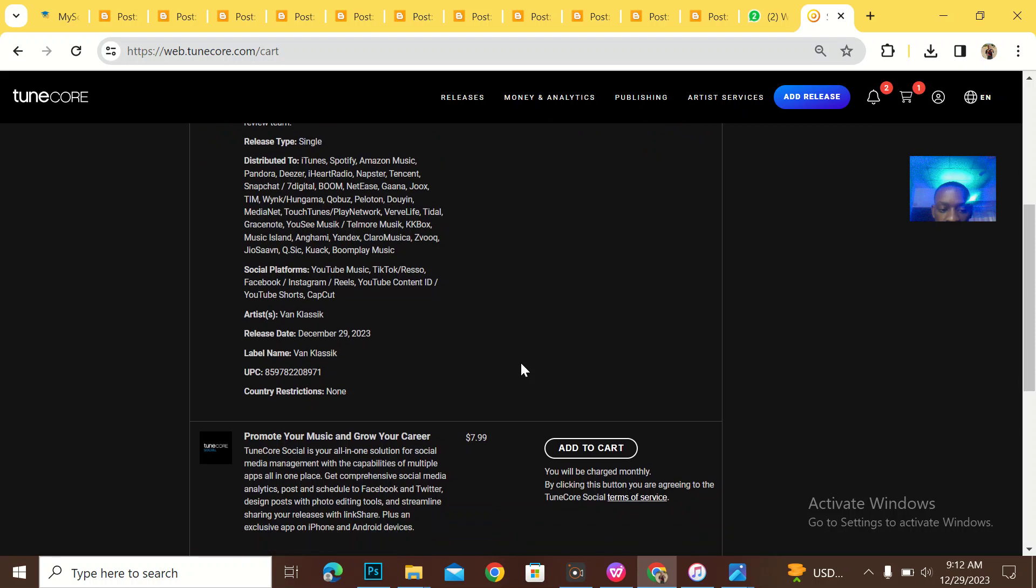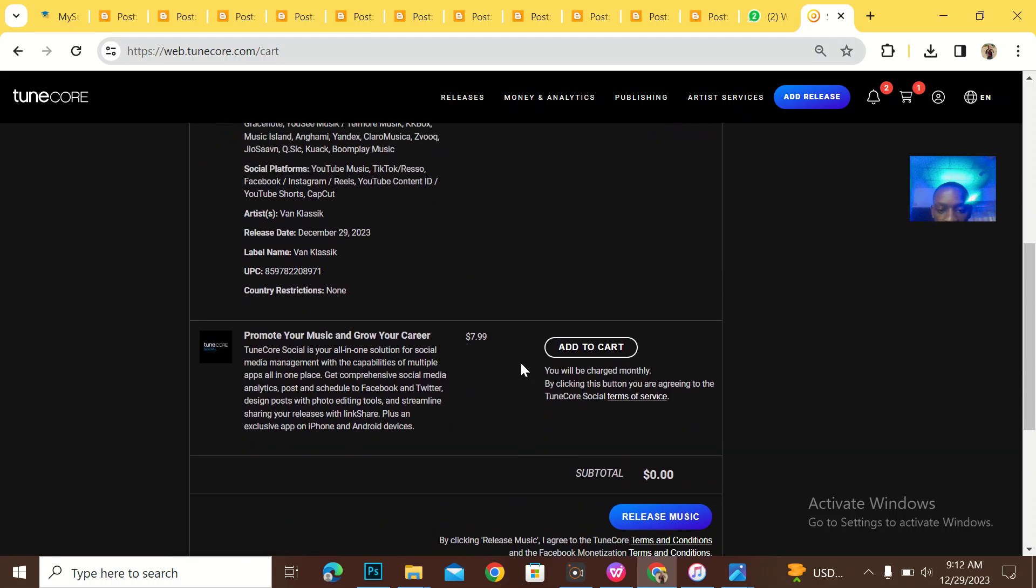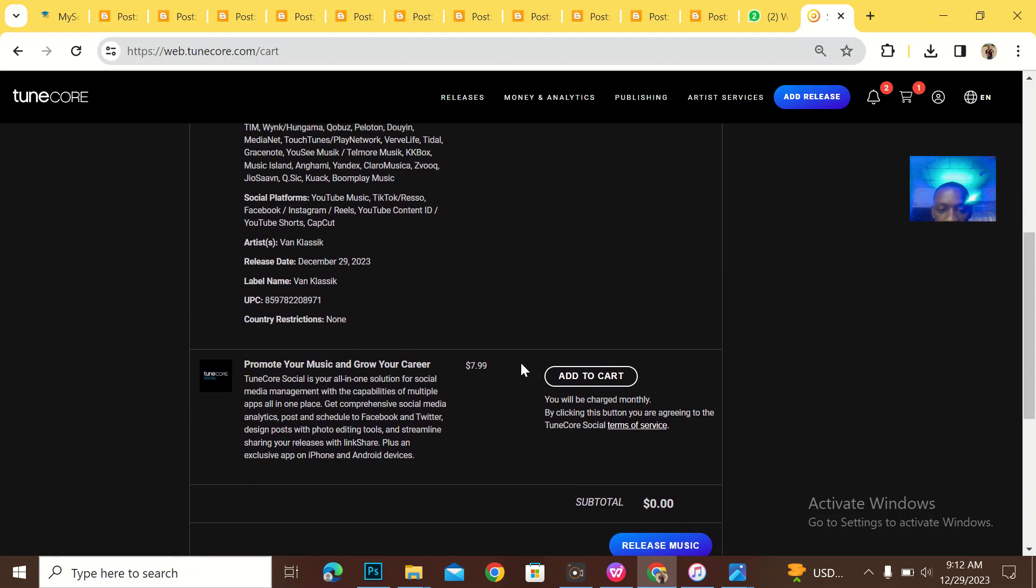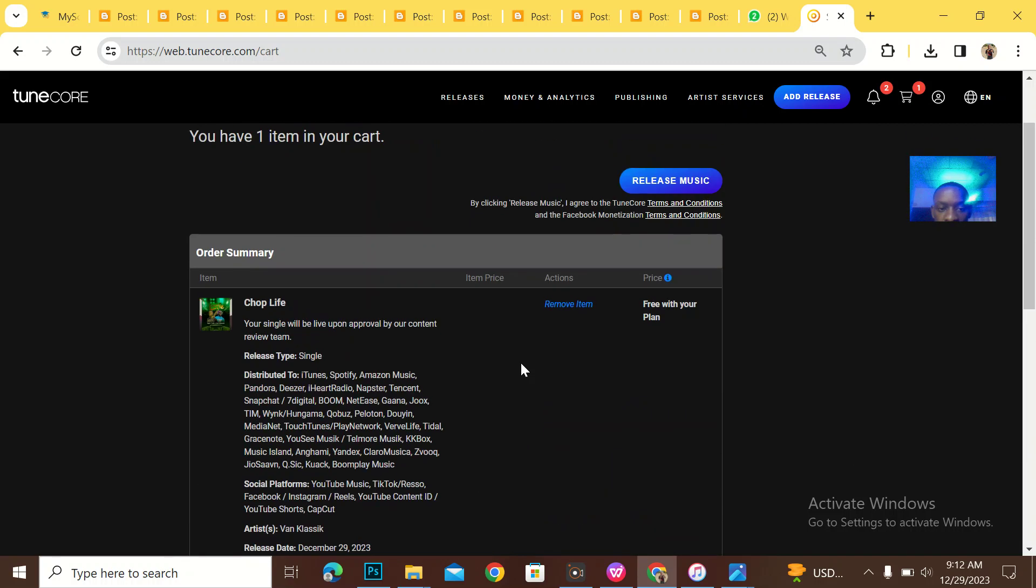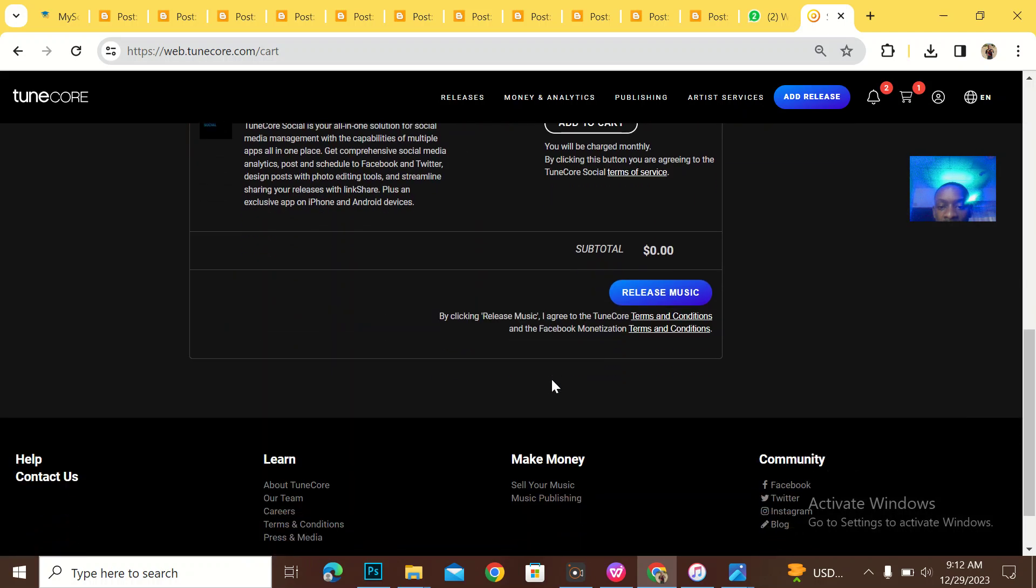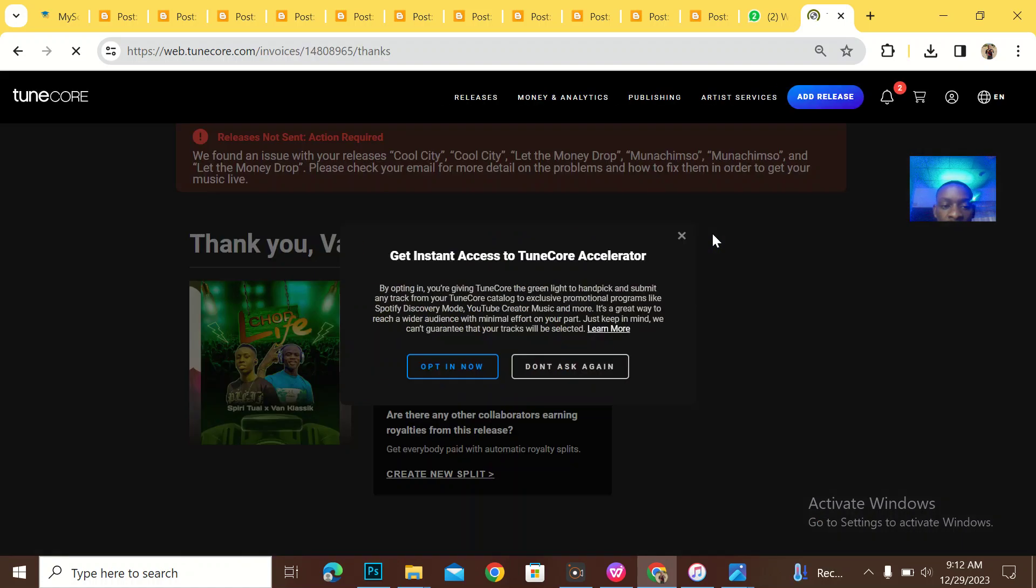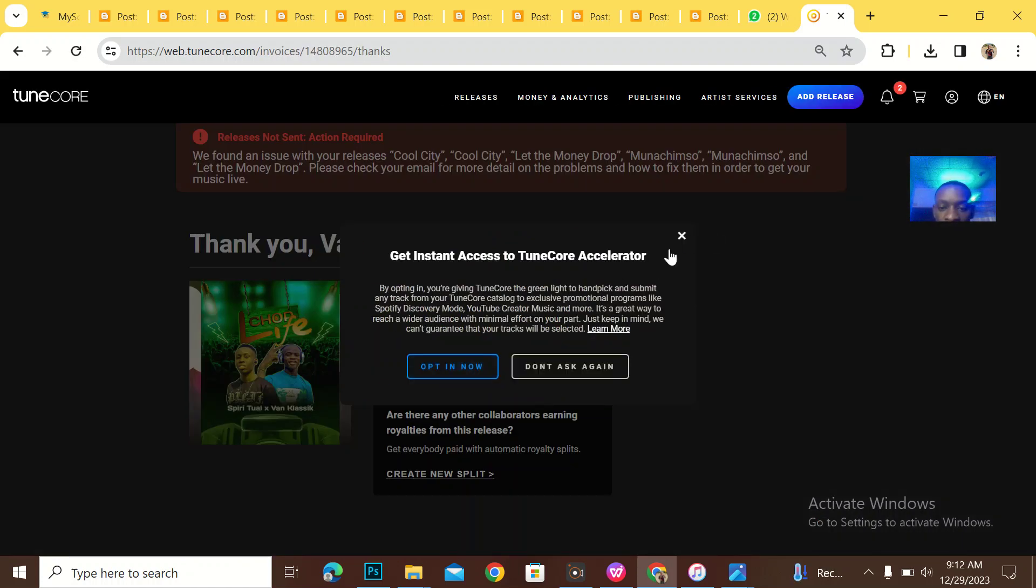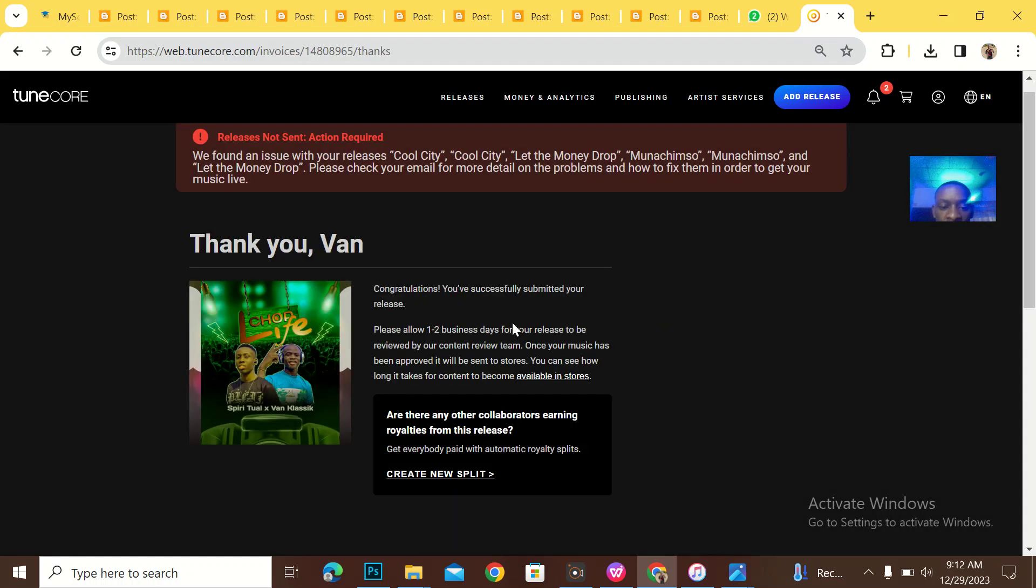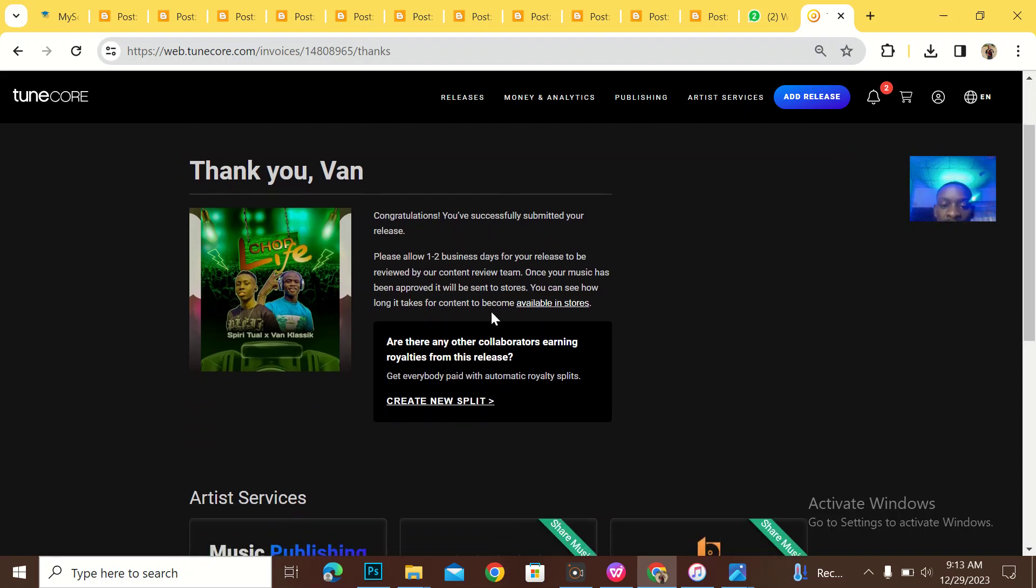So this is just one item in the cart. So just click on release music. Don't ask me again. Thank you Van, congratulations, you have successfully submitted your release. Please allow one to two business days for your release to be reviewed by our content review team.